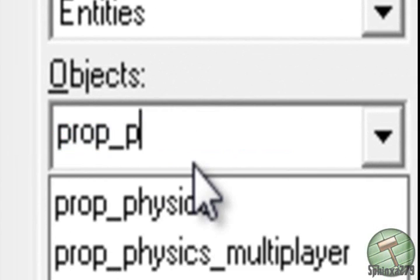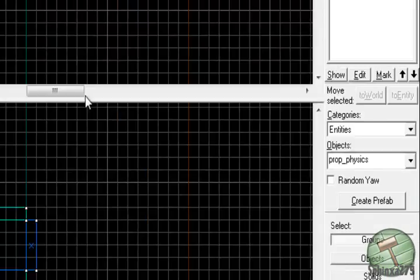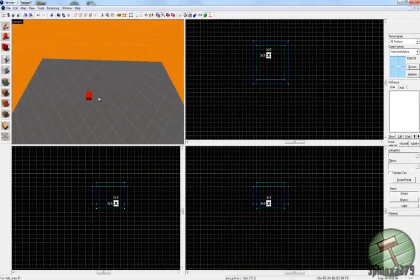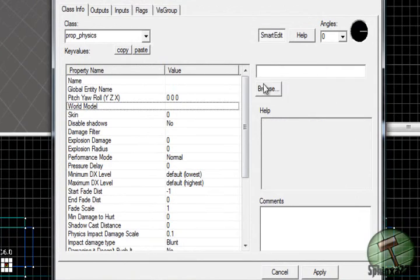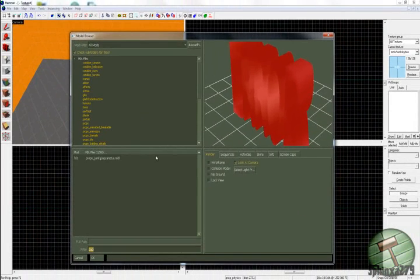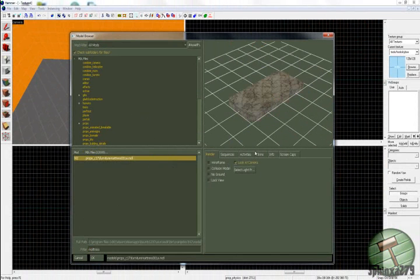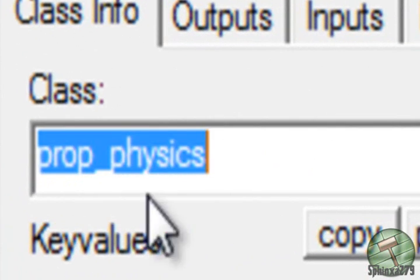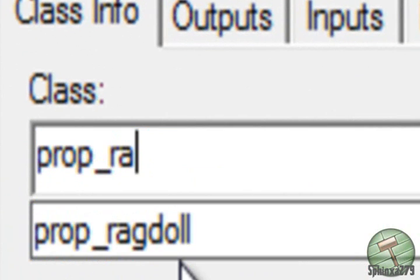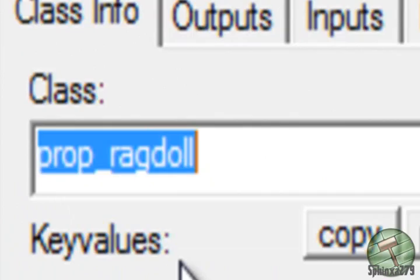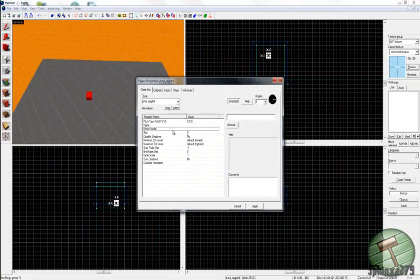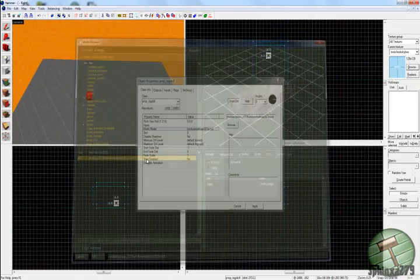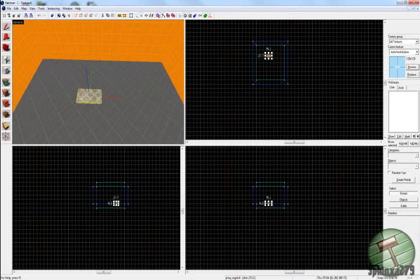Place one of those down. Double click that, come over to the world model. You can choose any physics model you want. I'm just going to have the mattress. That is wrong. If you want the mattress, that's going to have to be a prop_ragdoll because that is a ragdolled object.